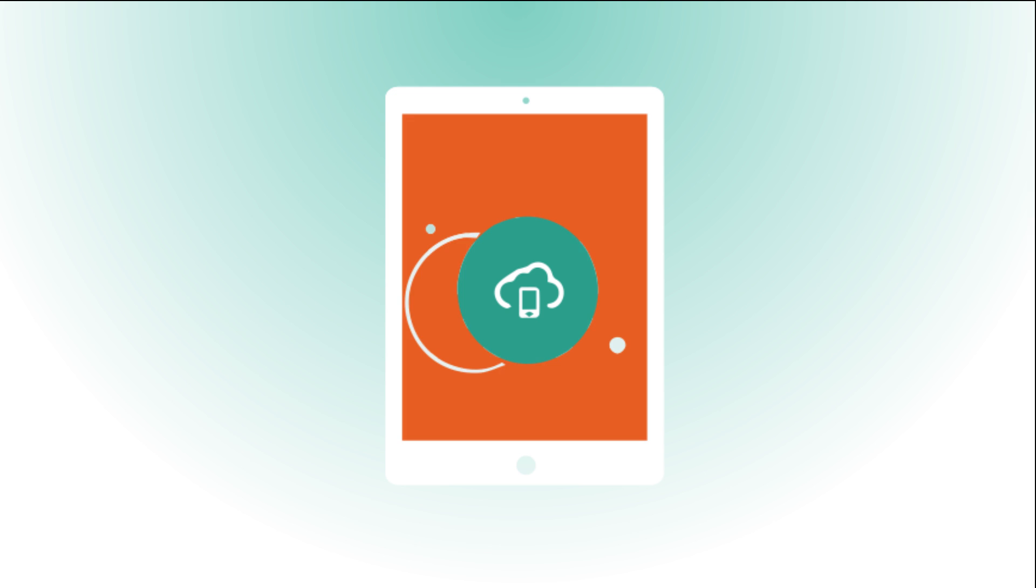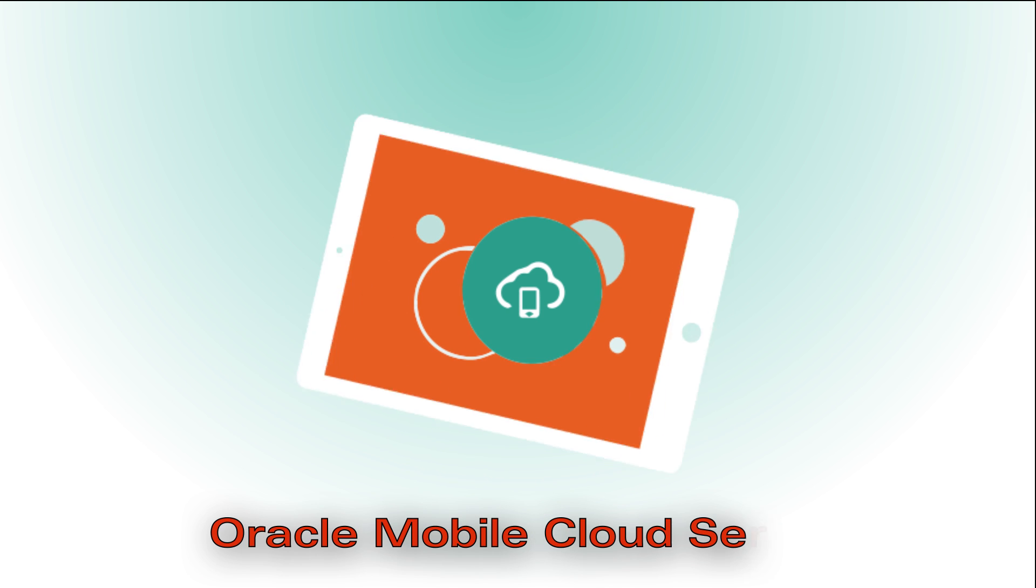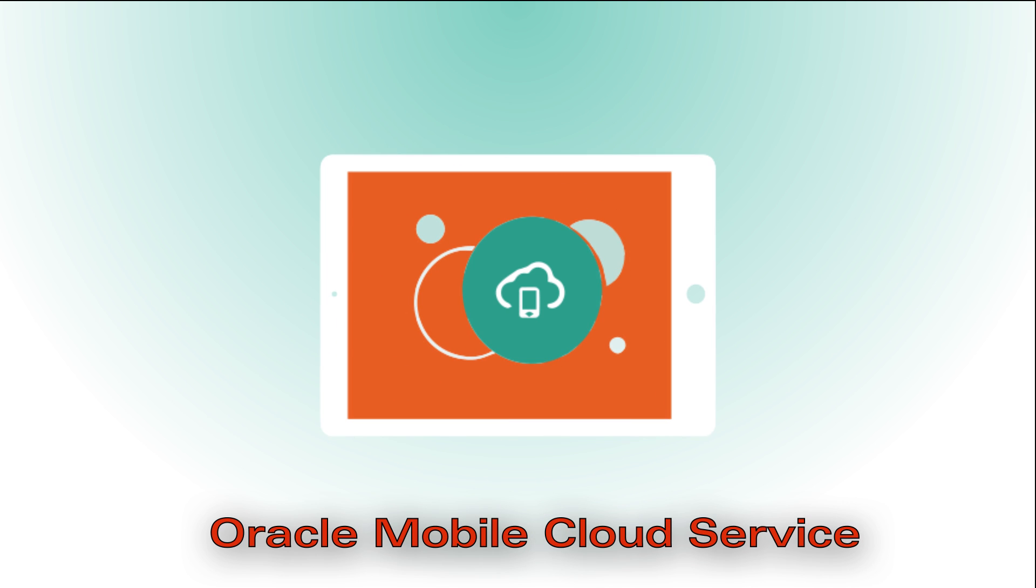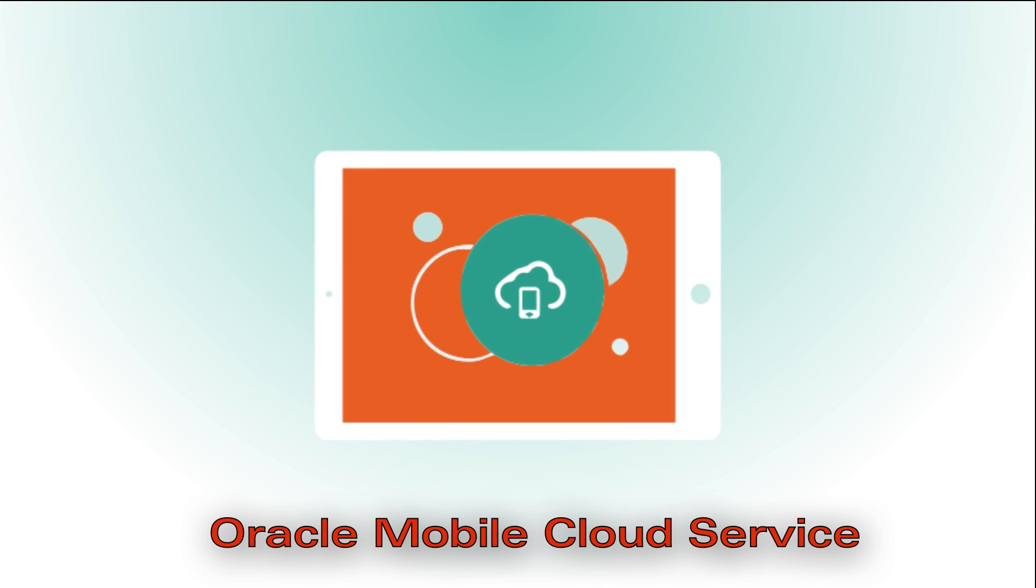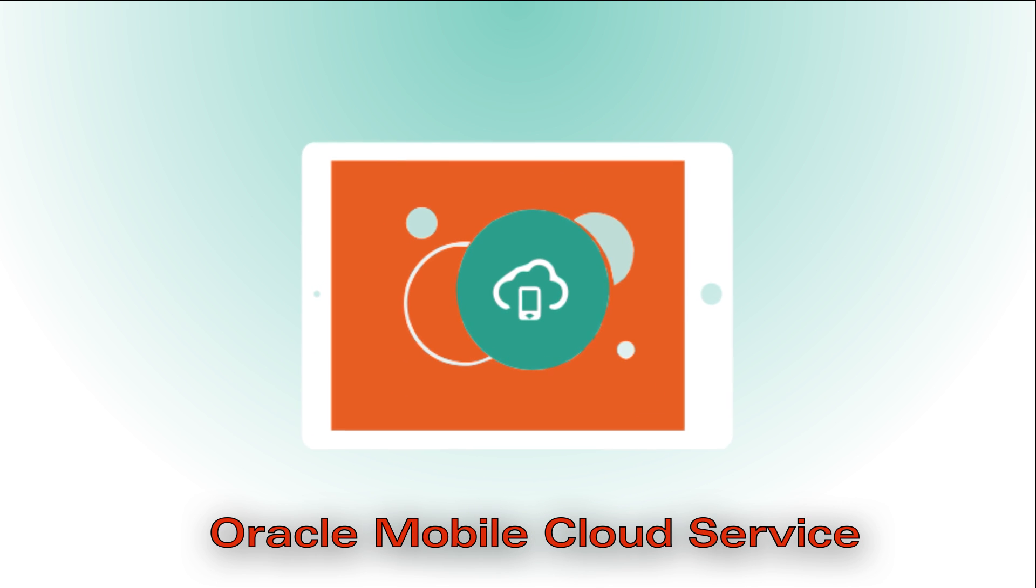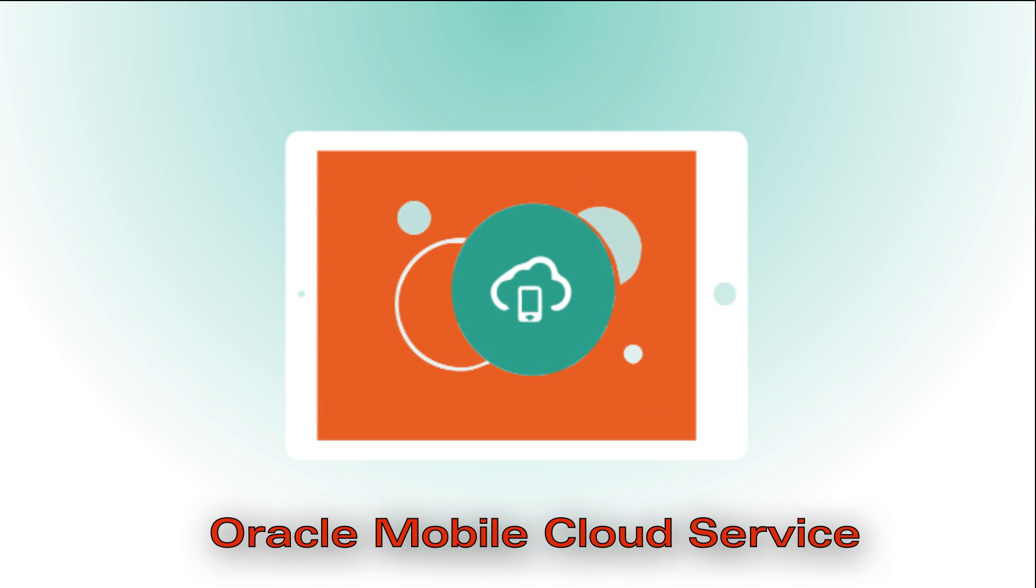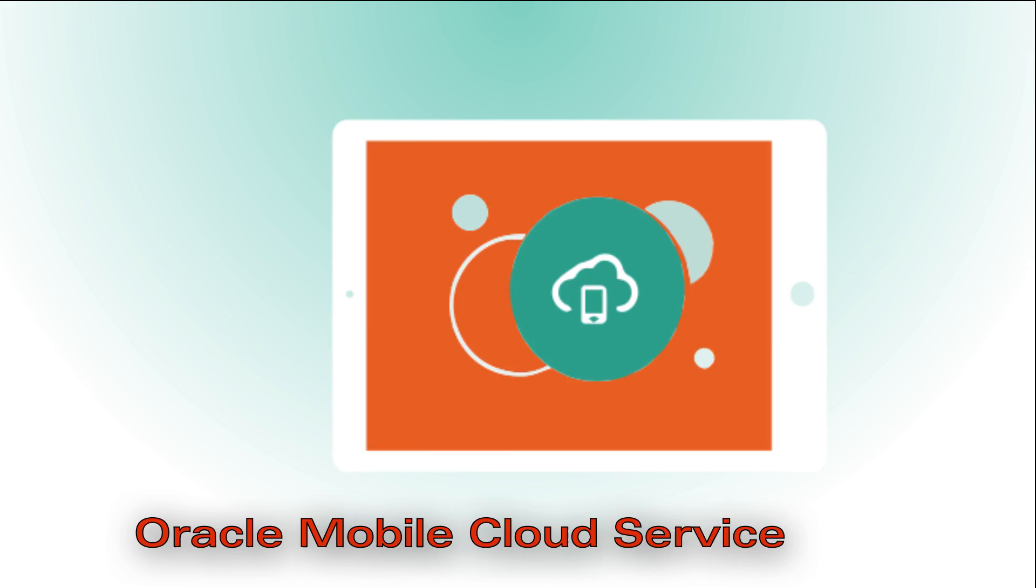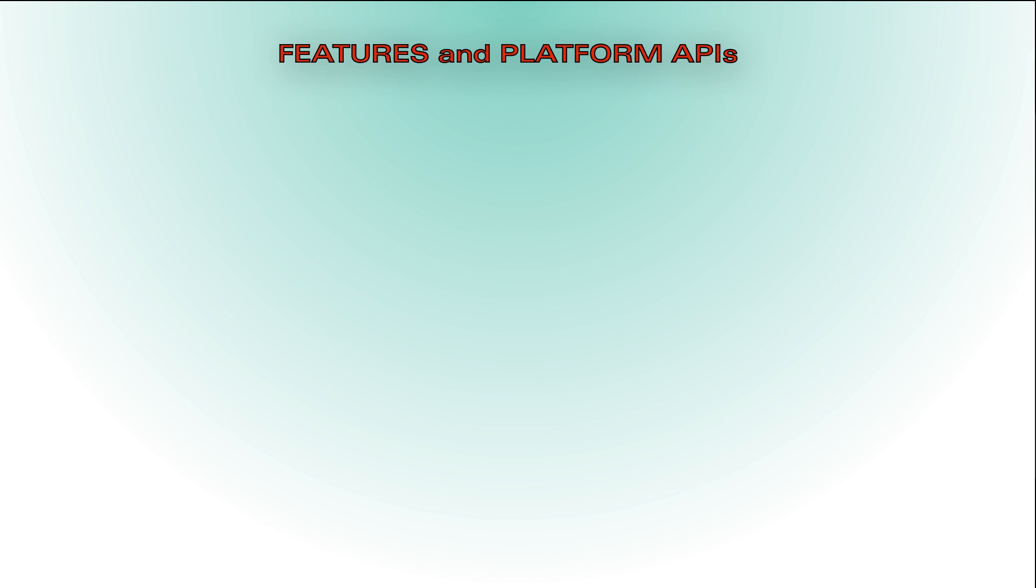Are you a mobile app developer getting ready to use Oracle Mobile Cloud Service to develop your first mobile app? With Oracle Mobile Cloud Service's mobile backend, you get features and platform APIs.